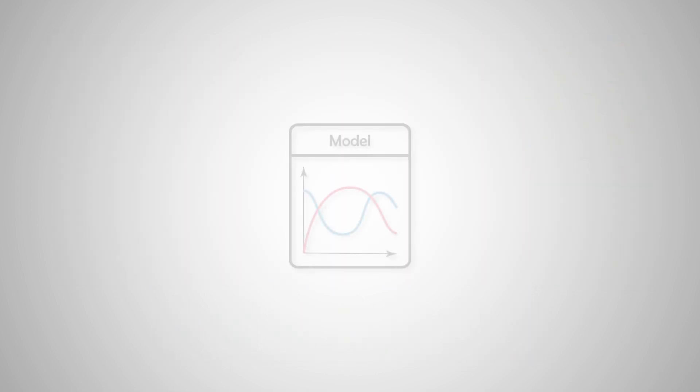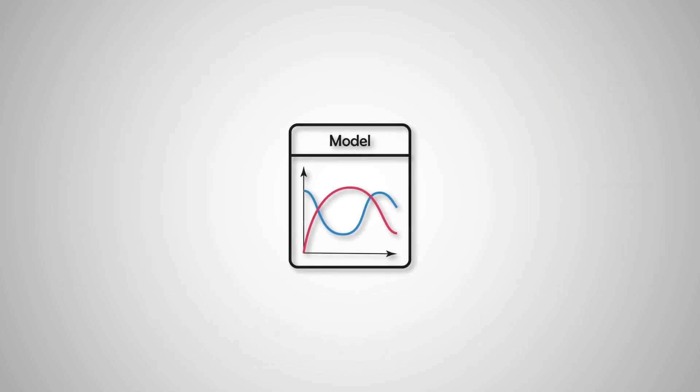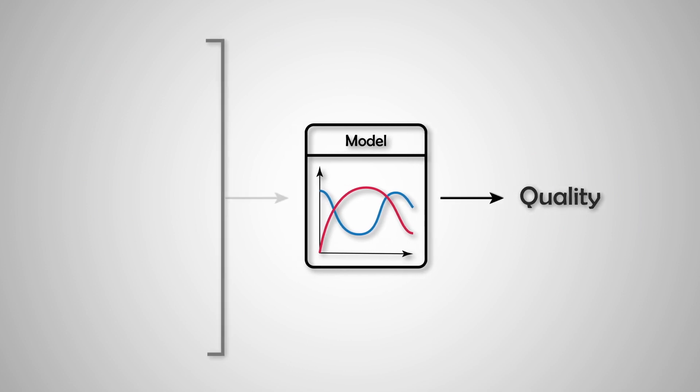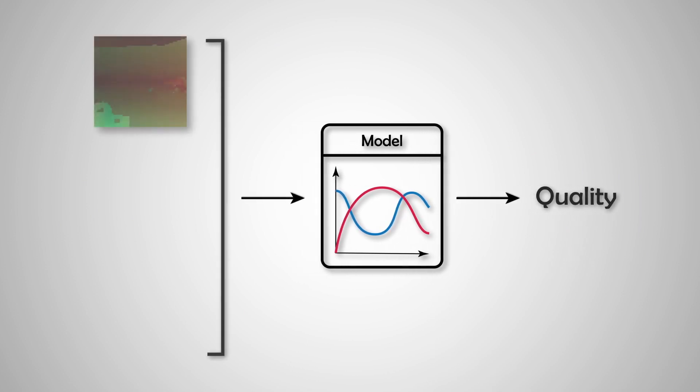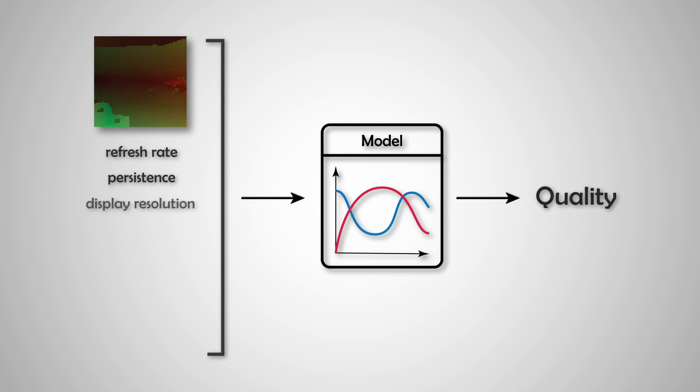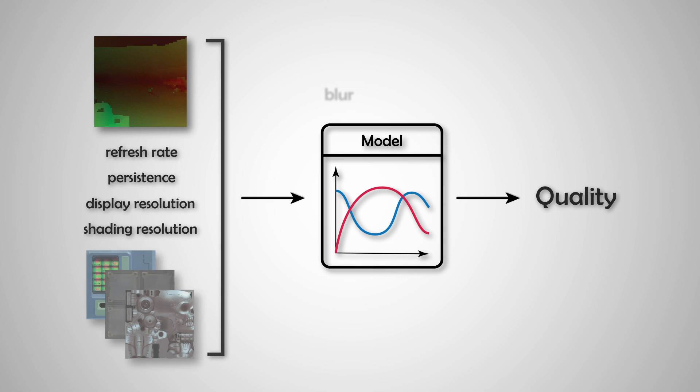To control the VRS and the frame rate, we propose a visual model that predicts the perceived quality of animation given velocity of motion, refresh rate, persistence, display resolution, shading resolution, and texture content.